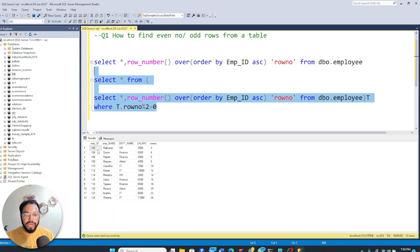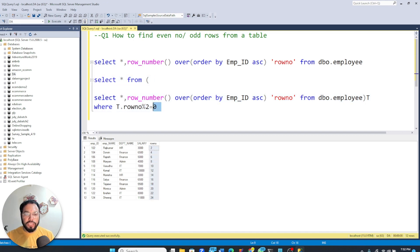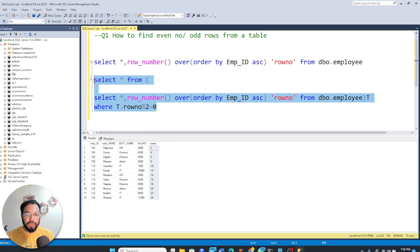you will see that we have got all the even number of rows. And if you want the odd number of rows,